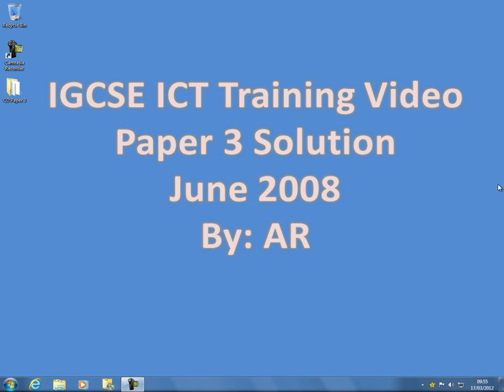Good day IGCSE ICT students and welcome to this training video. This will be looking at Paper 3 solution and we're still going with June 2008. As you are aware, Paper 3 includes Microsoft Excel which is data analysis, web authoring which we will be using SharePoint Designer, and more advanced PowerPoint and master slide.